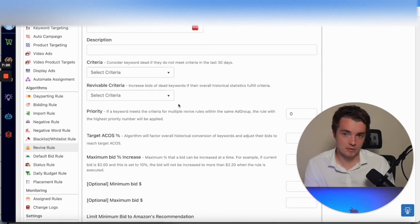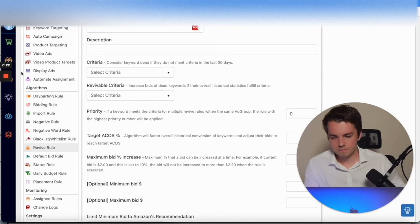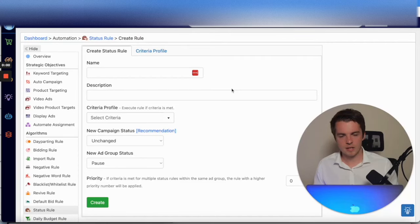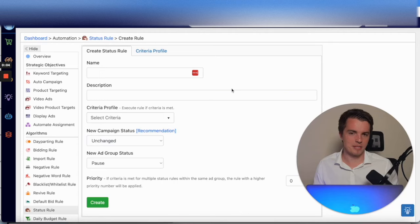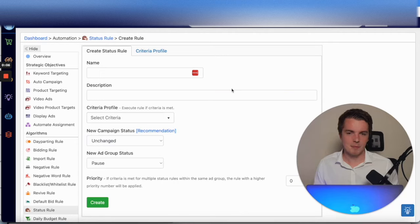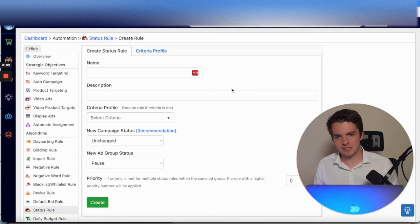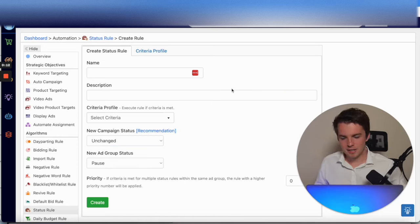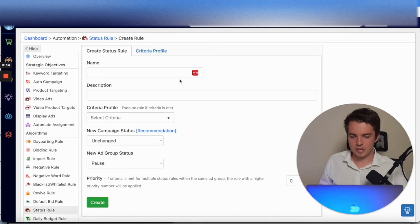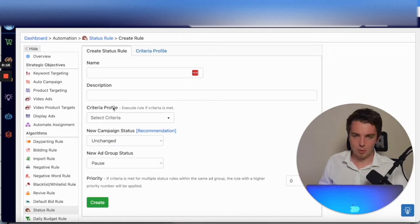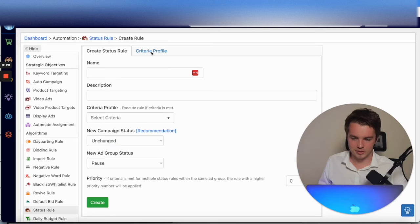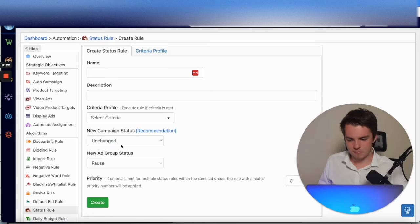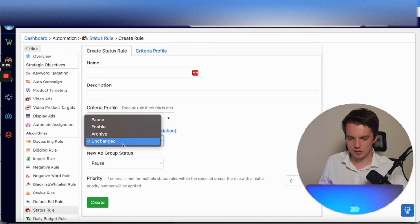Now as you guys may know from my previous videos, I'm not the biggest fan of pausing campaigns, but in the case that you are, this is a rule that Scale Insights has and we're here to share the information. You can use this rule here to pause any campaign, ad group, for whatever criteria you want. You go into Criteria, set what you want, apply it here.